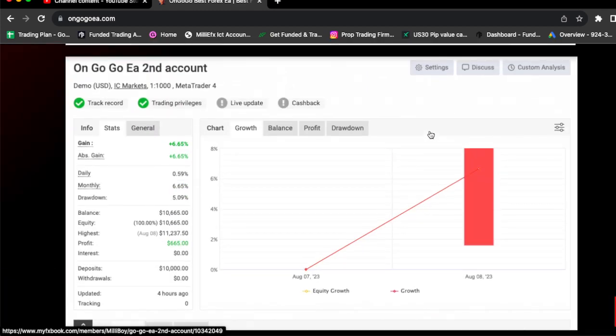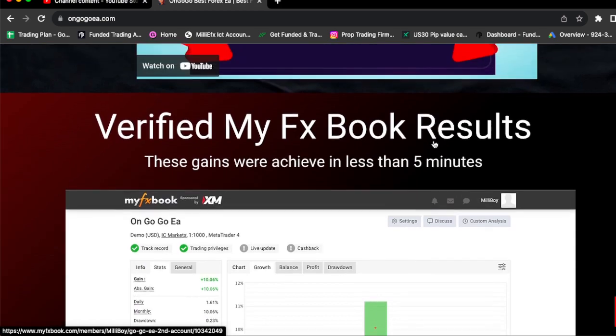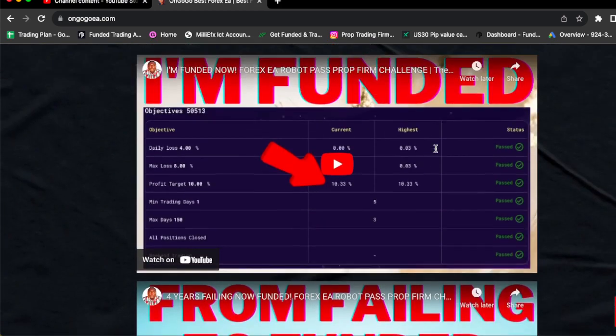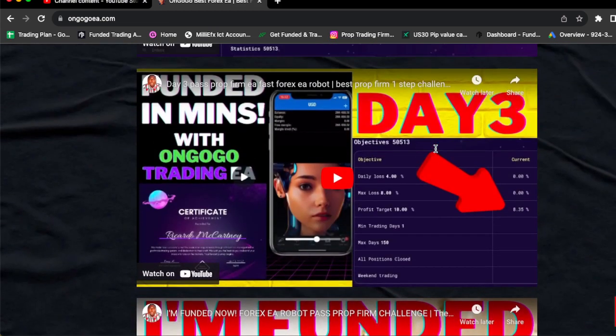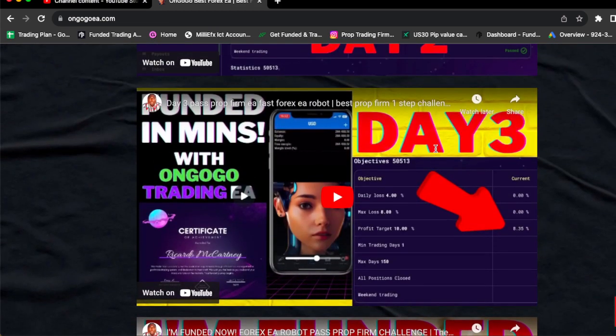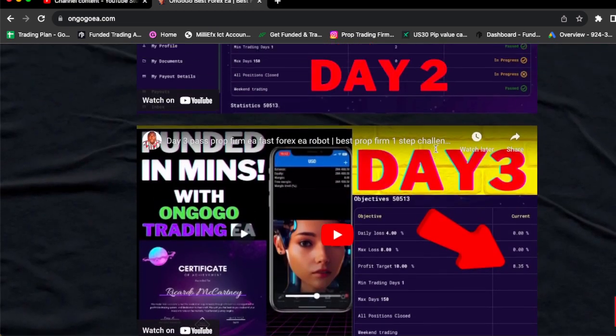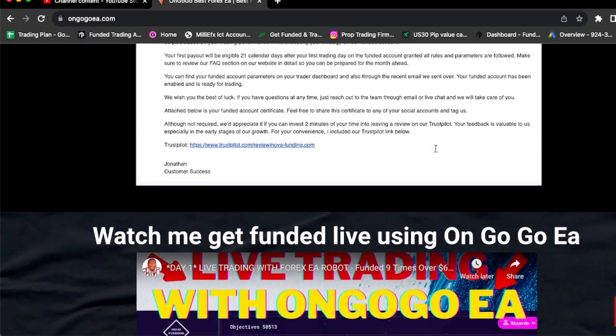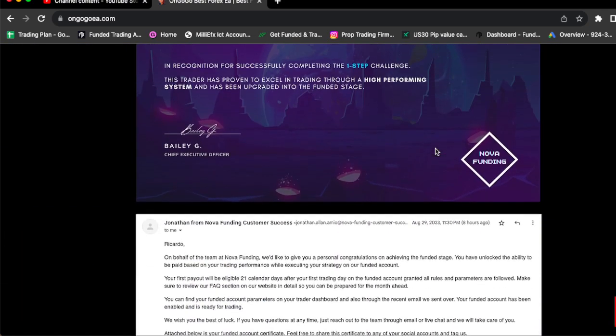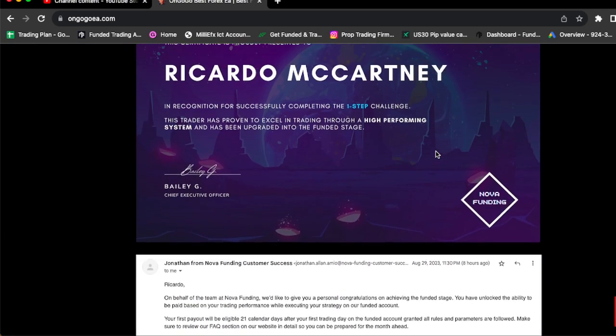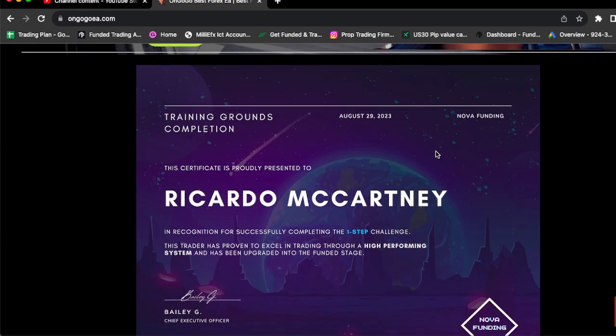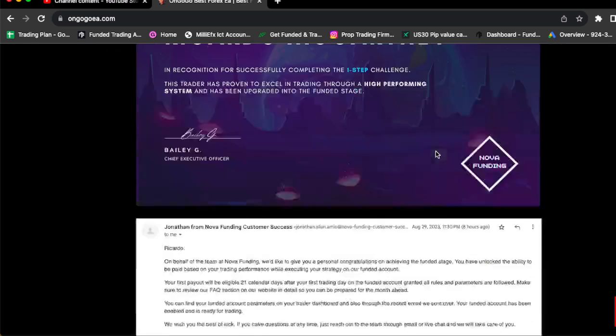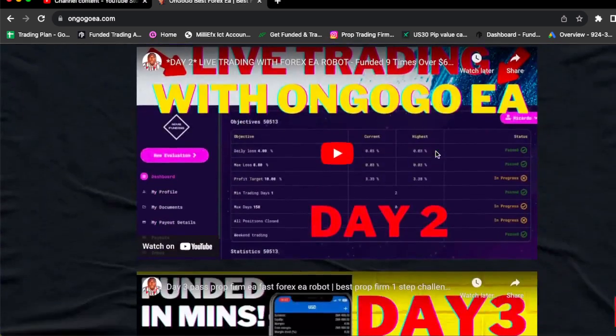Once you click the link in the comment section, you're going to be sent to the website where you could actually watch me pass prop firm challenges, watch me get the certificates, watch me actually get the emails. Literally, this EA is on sale, man.